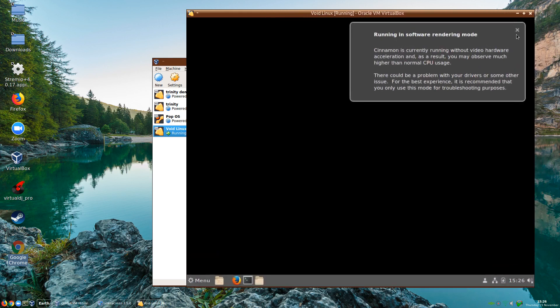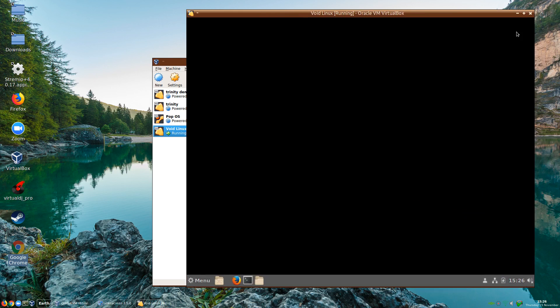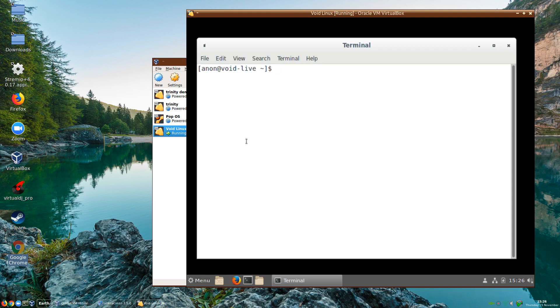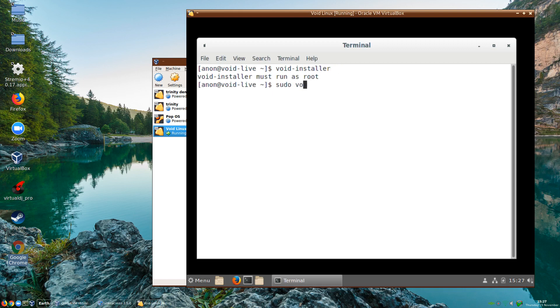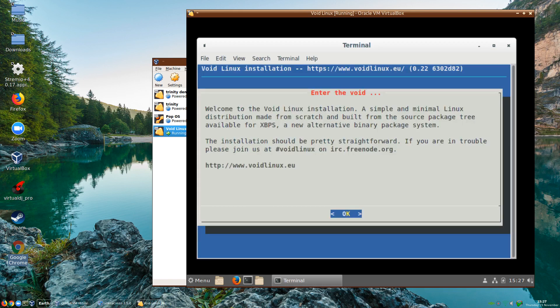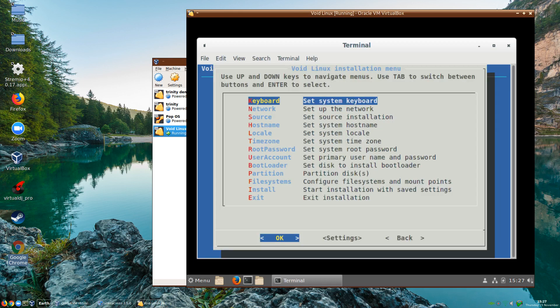Okay we're running software rendering mode. To install Void you have to use the Void installer which is a terminal based installer. It's saying it must be run as root so I'm going to have to type in sudo.